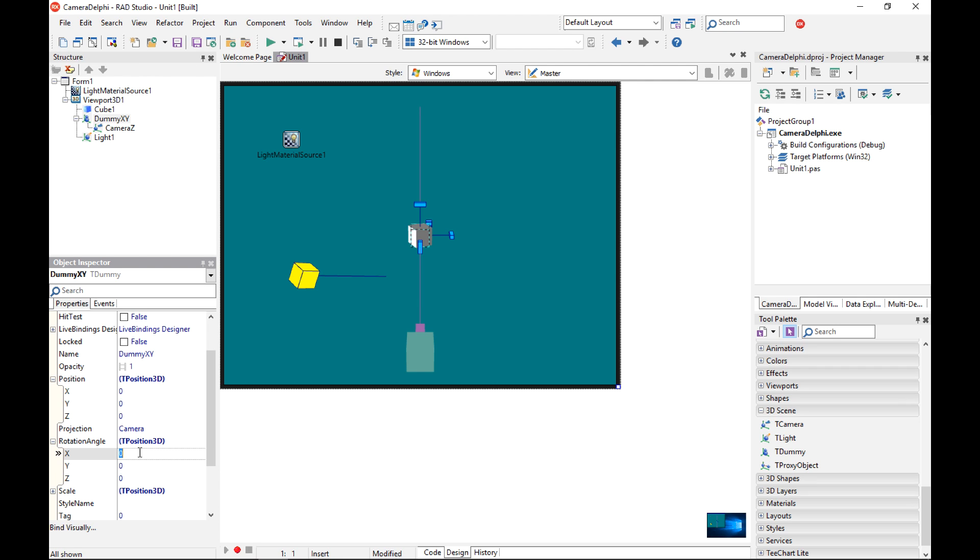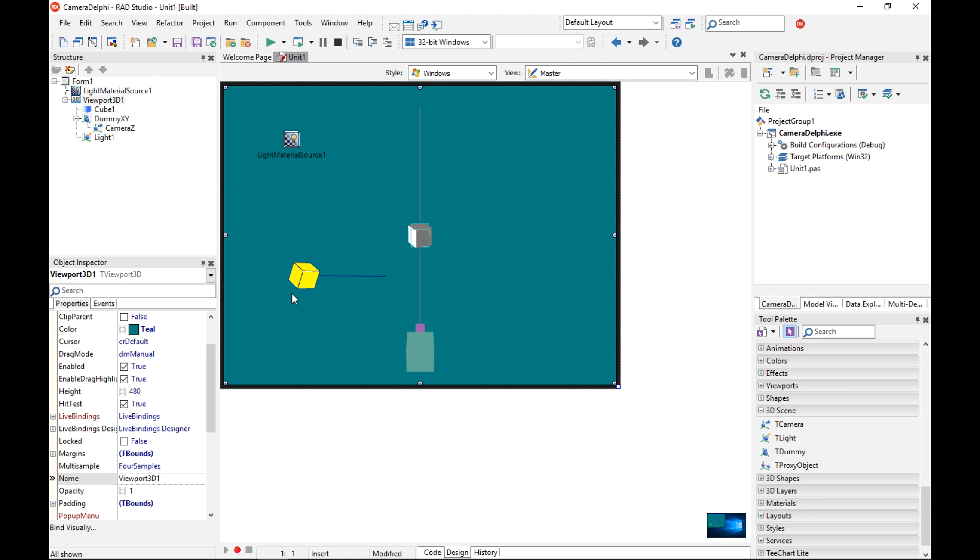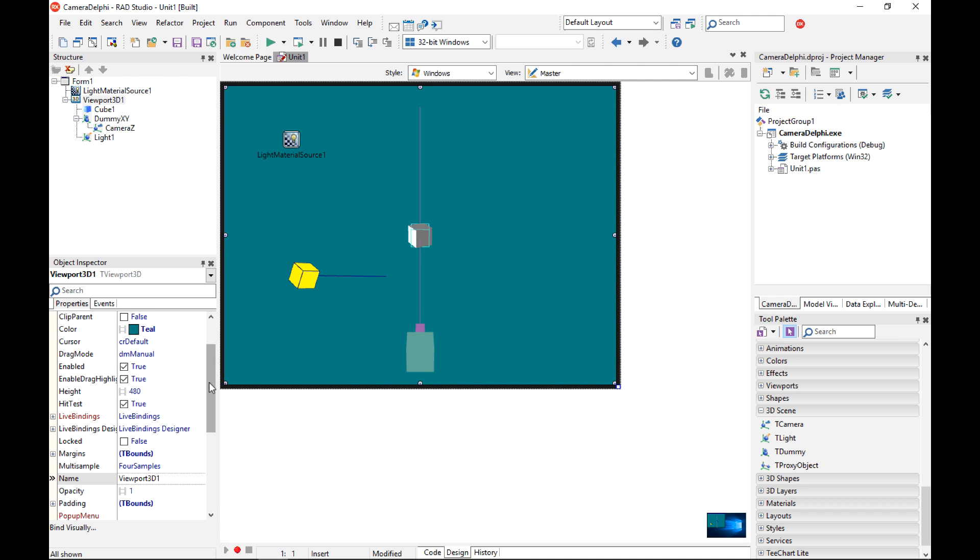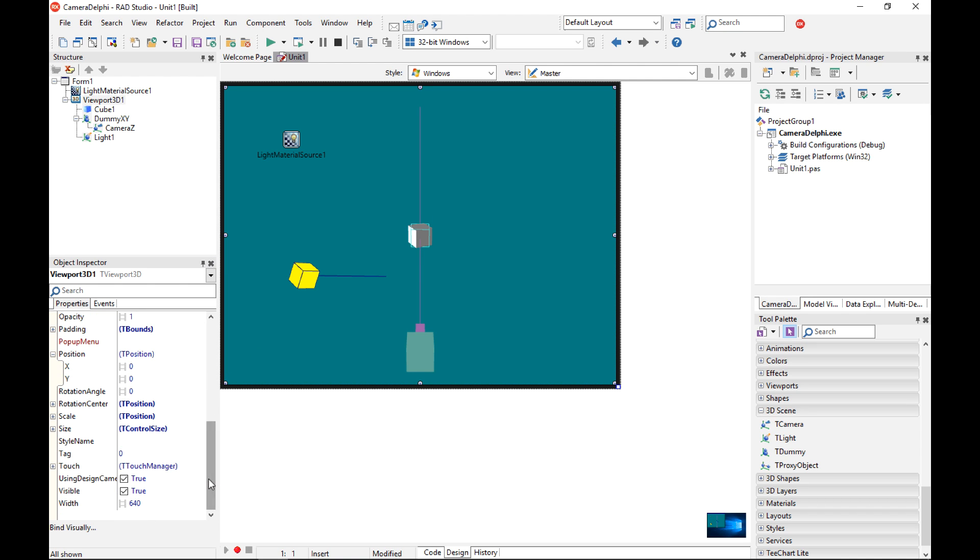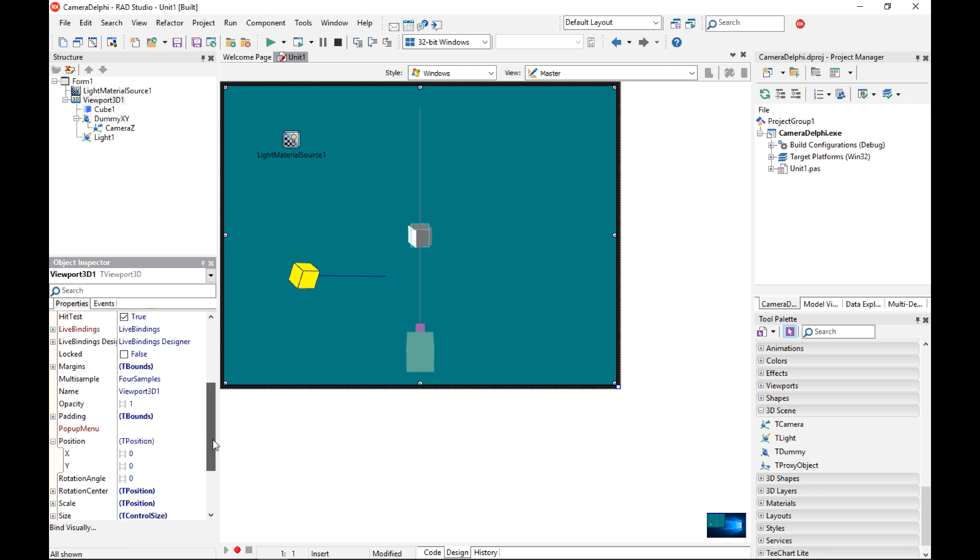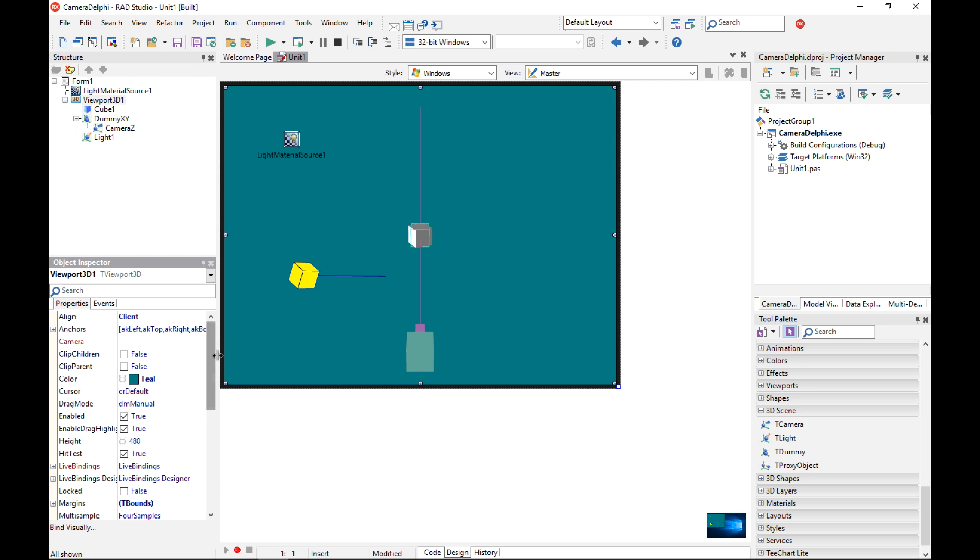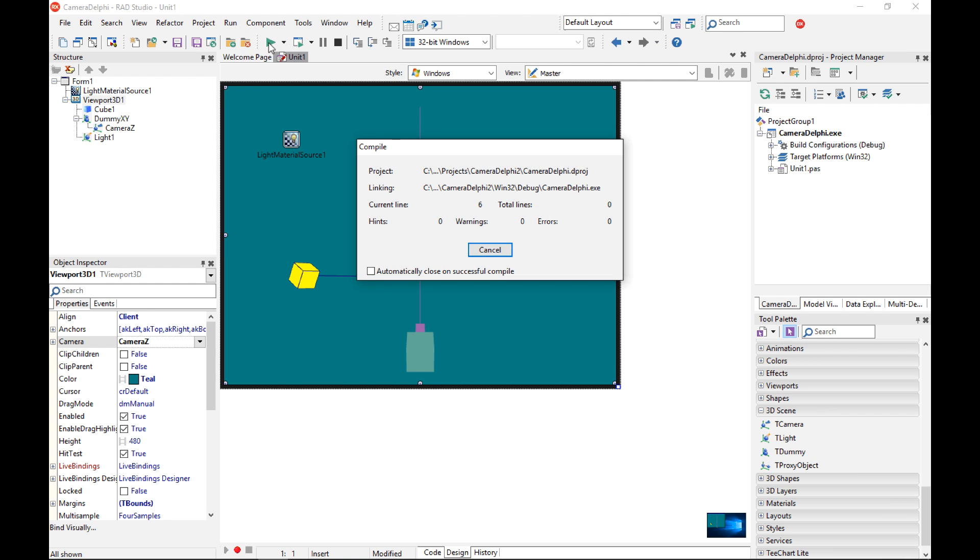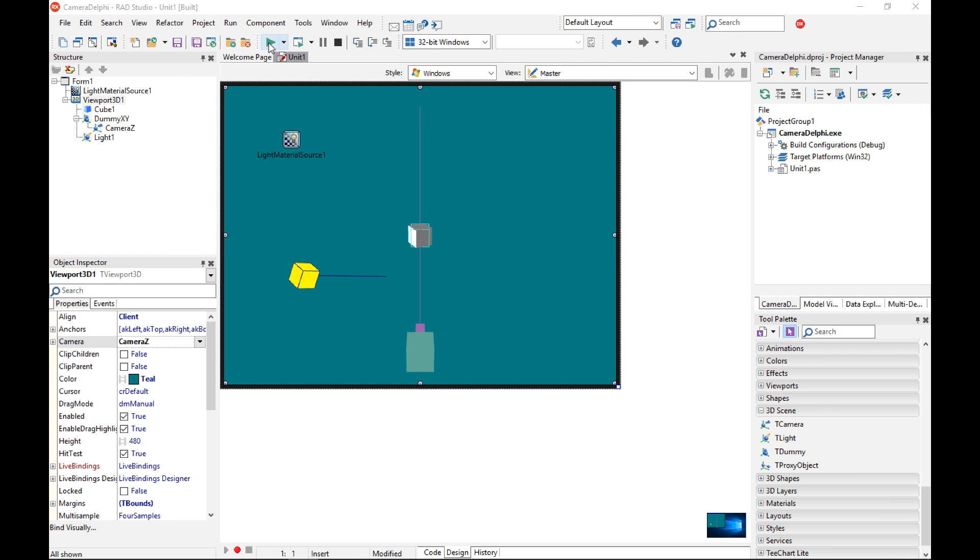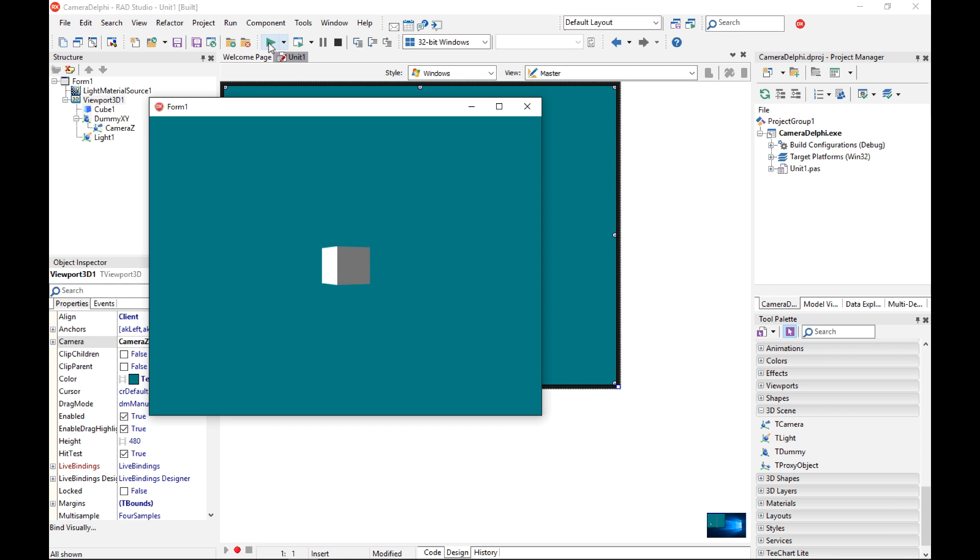Right now I want to make sure that my viewport 3D is using my camera and not a design camera so I want to switch the using design camera to off, and also make sure that the camera property of the viewport is set to my camera z. If I run my application right now I can see my cube but from the perspective of my explicit camera component.